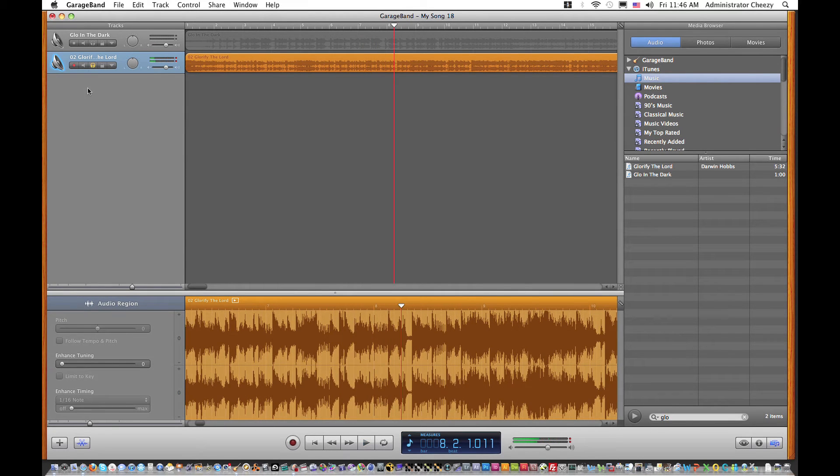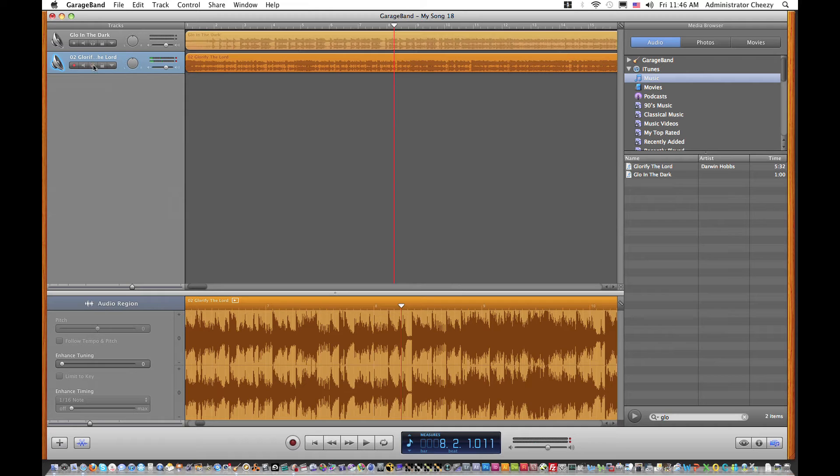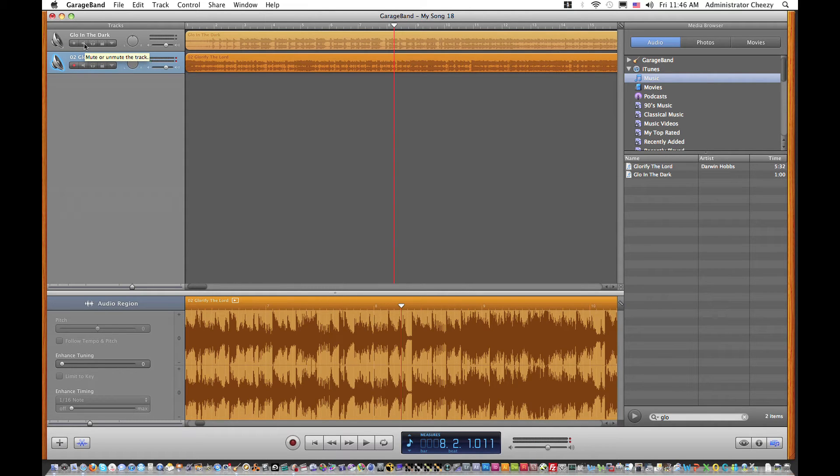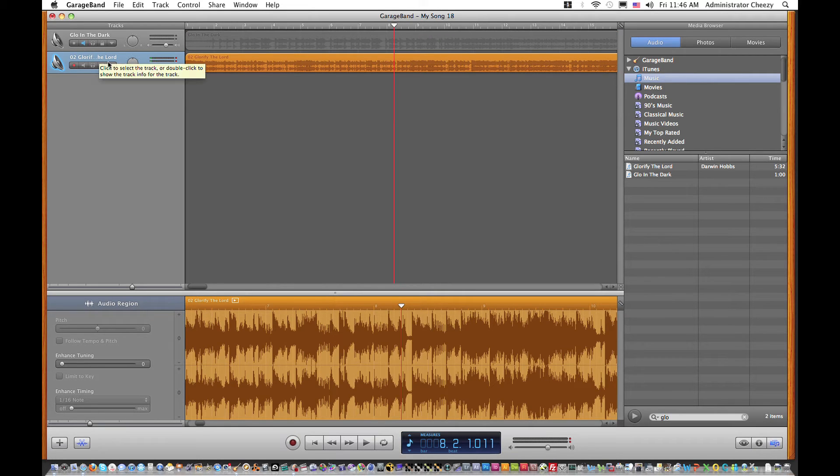And that is how you solo a track in GarageBand. You can also mute a track with this button here, the speaker button. So let's mute that.